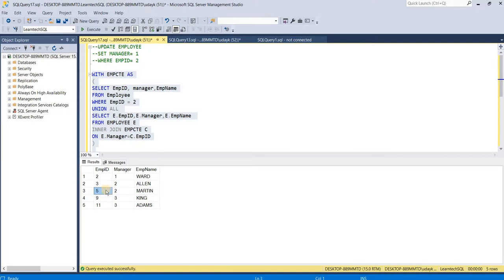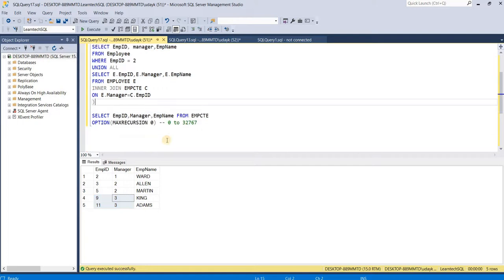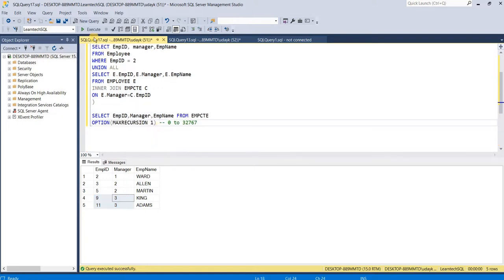Now let's give the max recursion as 1 and see what happens.